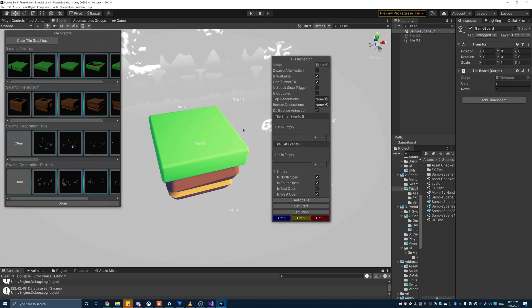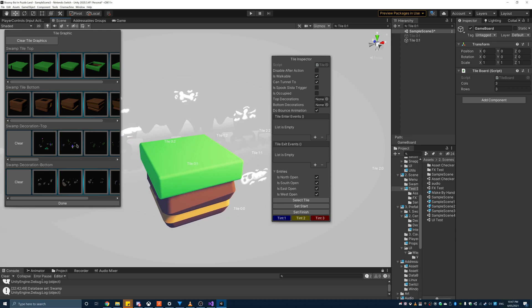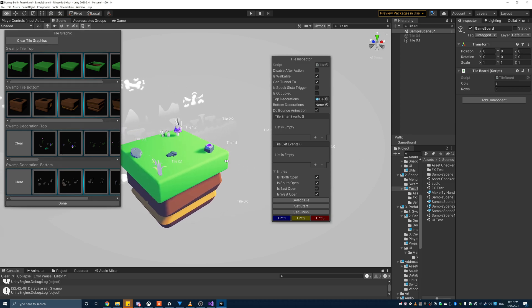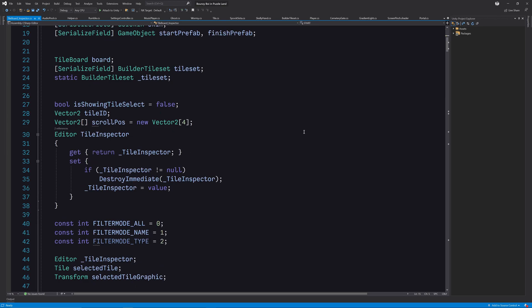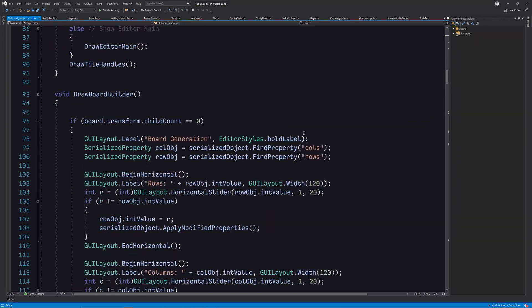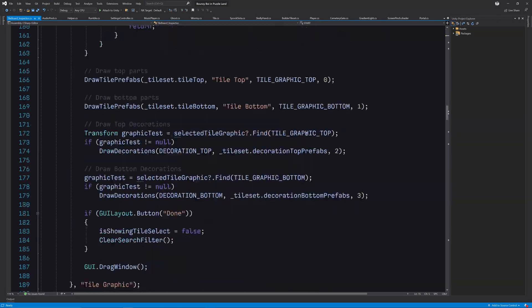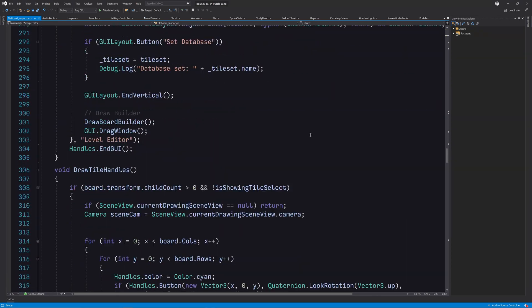Having this inspector here in the window saves so much time. I won't go over this tool script because, well, it's kind of lengthy.